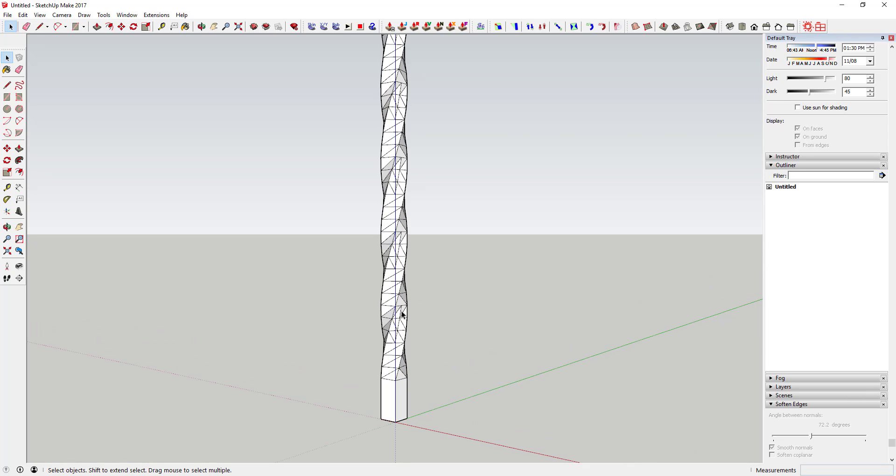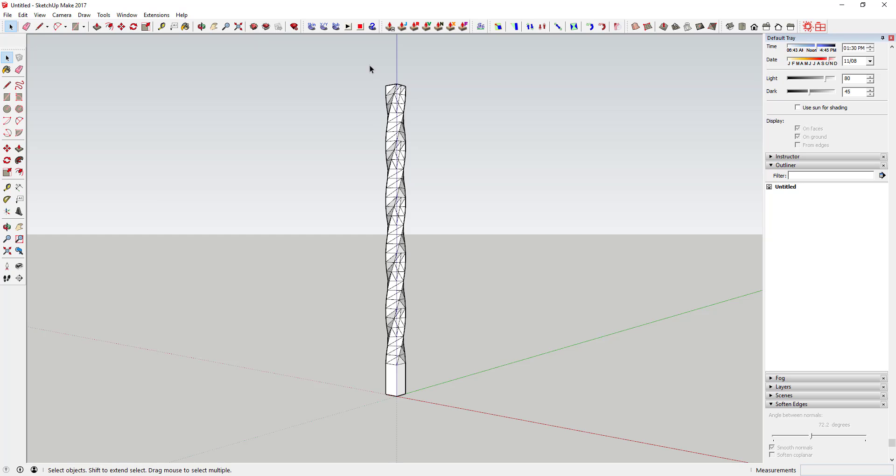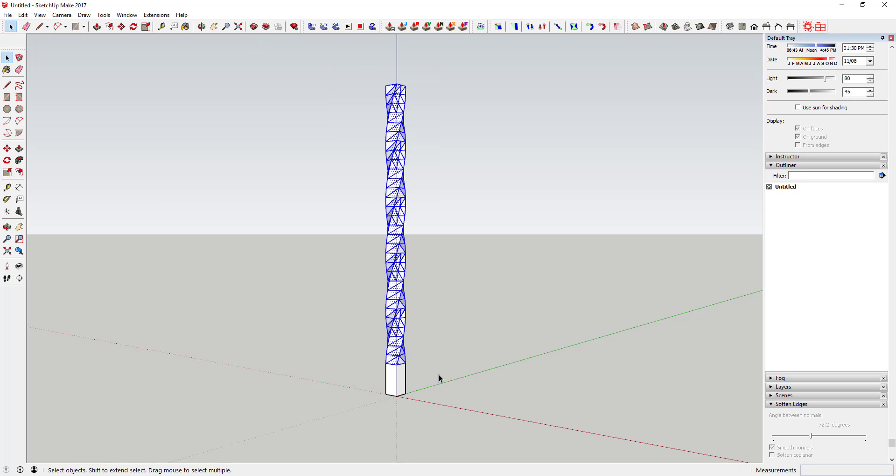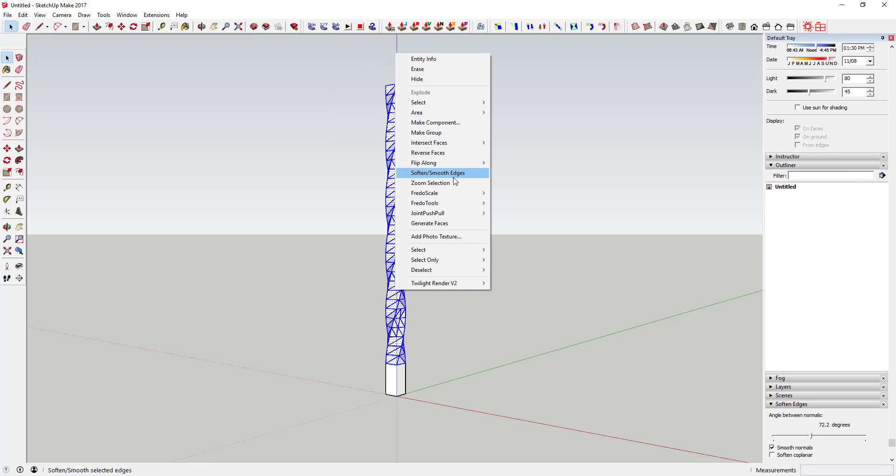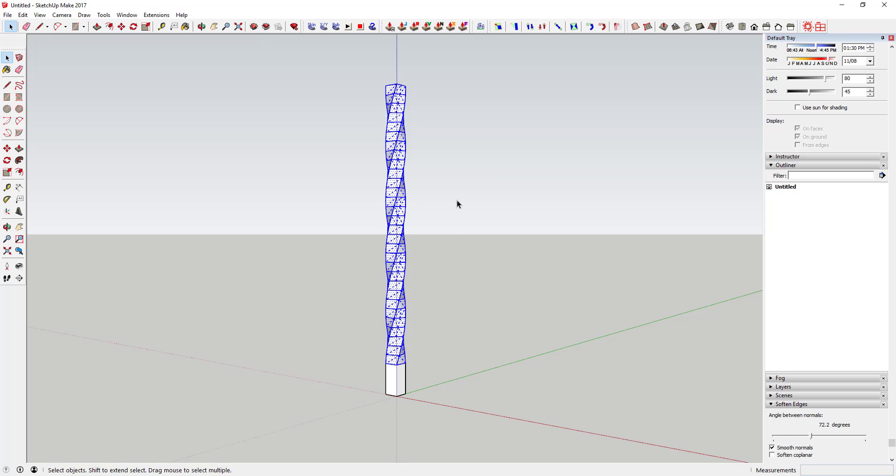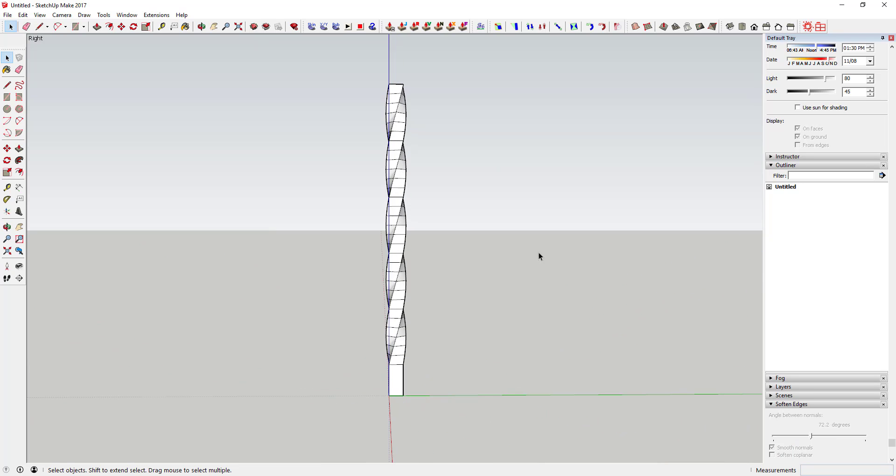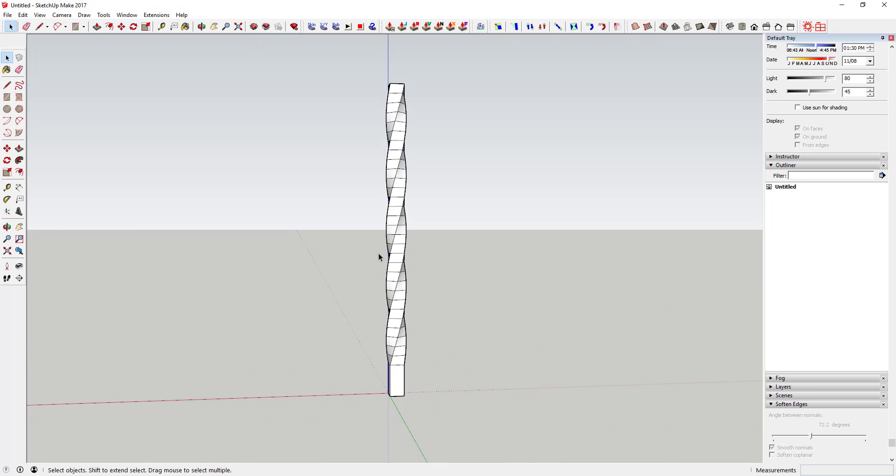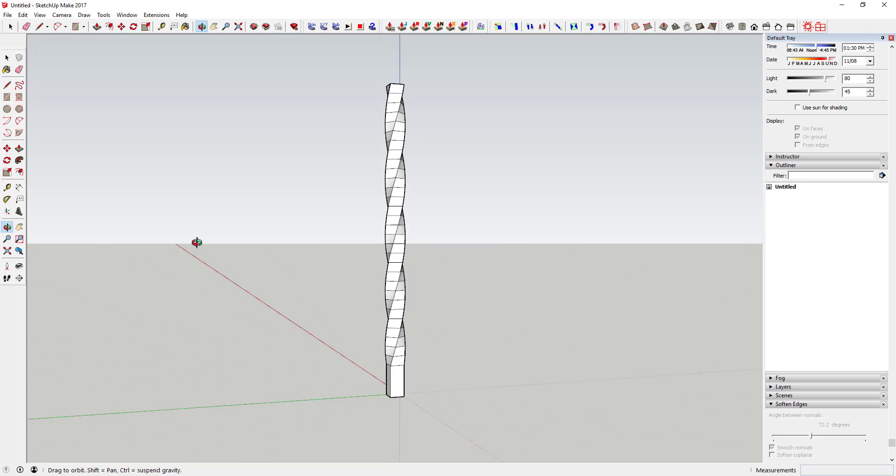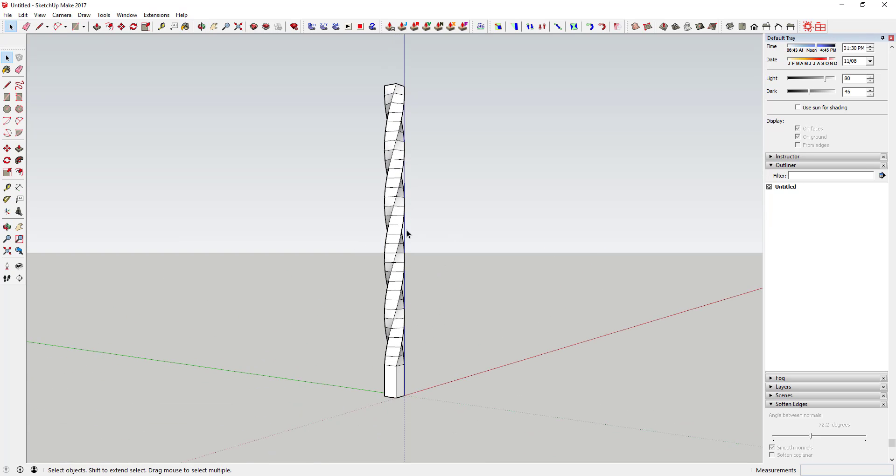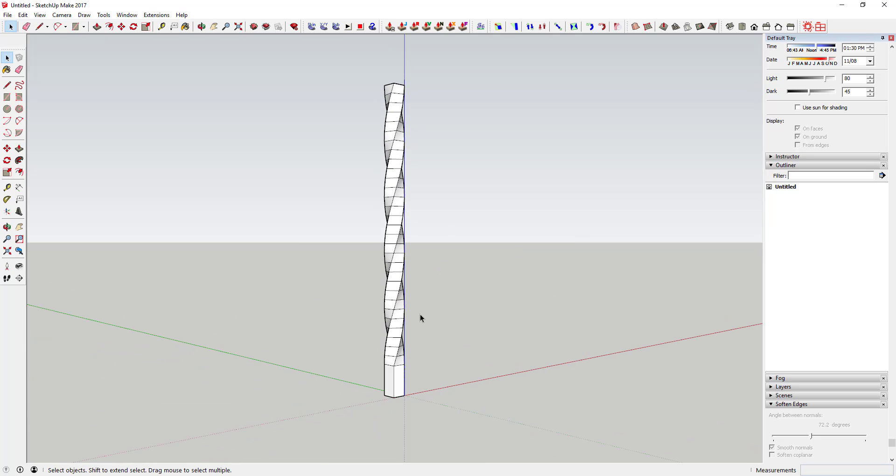What you can do is come in here and select all of this and right-click and click soften and smooth edges. You can see what that does is that comes in here and kind of smooths everything out, so you don't have the funky geometry in here anymore.